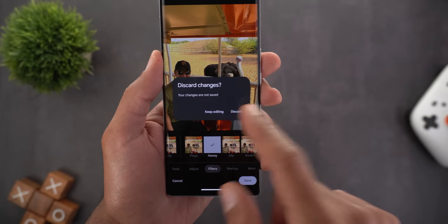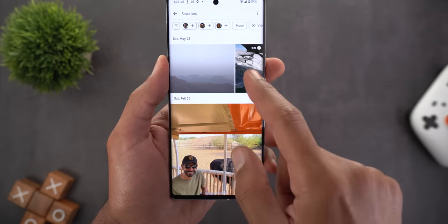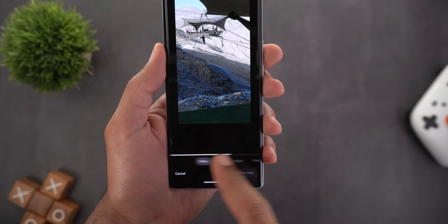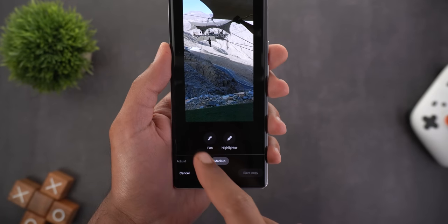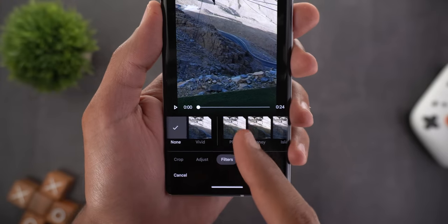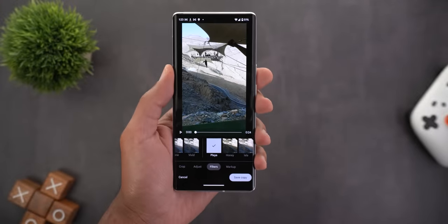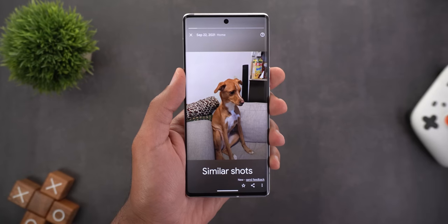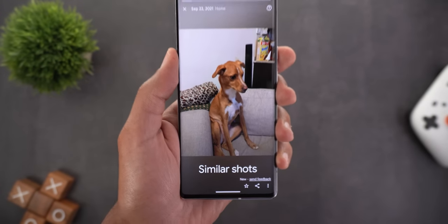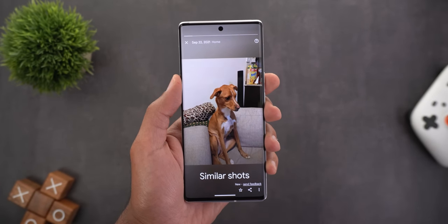The same thing applies to videos. Let me open one of the videos, tap on Edit, and then go to Filters — you will see the same filters with the same Realtone technology. The second change is a new memory collection called Similar Shots, which will include photos that share the same characteristics.